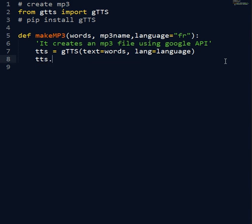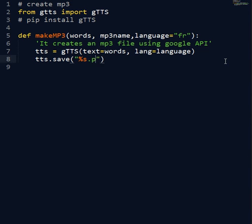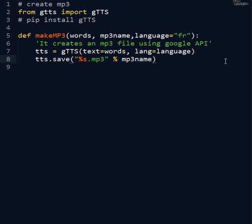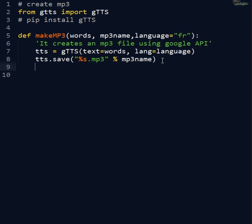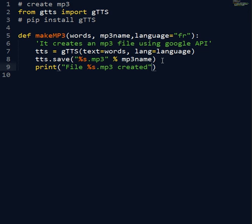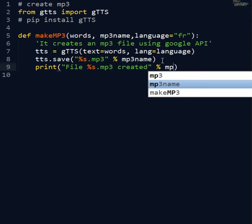So now we can save our MP3 file. And let's write this with the name, MP3 name that we have to insert here as second argument when we call this function. Then to print something on the console when the process is finished, we have to put here another variable. So now we have to do string variable dot MP3 created. And the variable is the MP3 name.